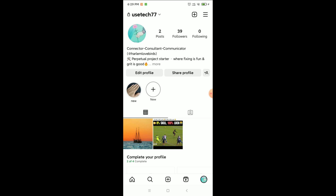So guys, in this way you can change your Instagram highlight cover photo very easily. I hope you understand and I hope this video can help you. Don't forget to like and subscribe to my channel.